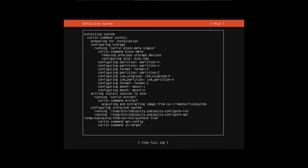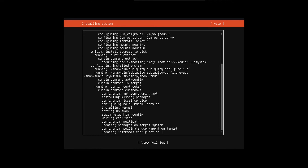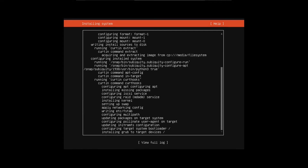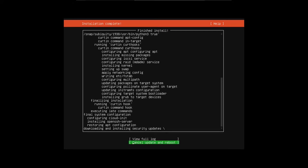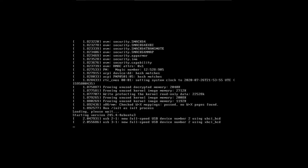Then it'll go ahead and install Ubuntu Server — this will take a while, so let's speed this up. When it goes and downloads security updates, you're just going to let it do its thing. Then once the installation is finished, you're going to hit reboot. And then once it says 'please remove the installation medium, then press enter,' you're going to take out your Ubuntu Server install drive, then hit enter, and then it'll reboot.